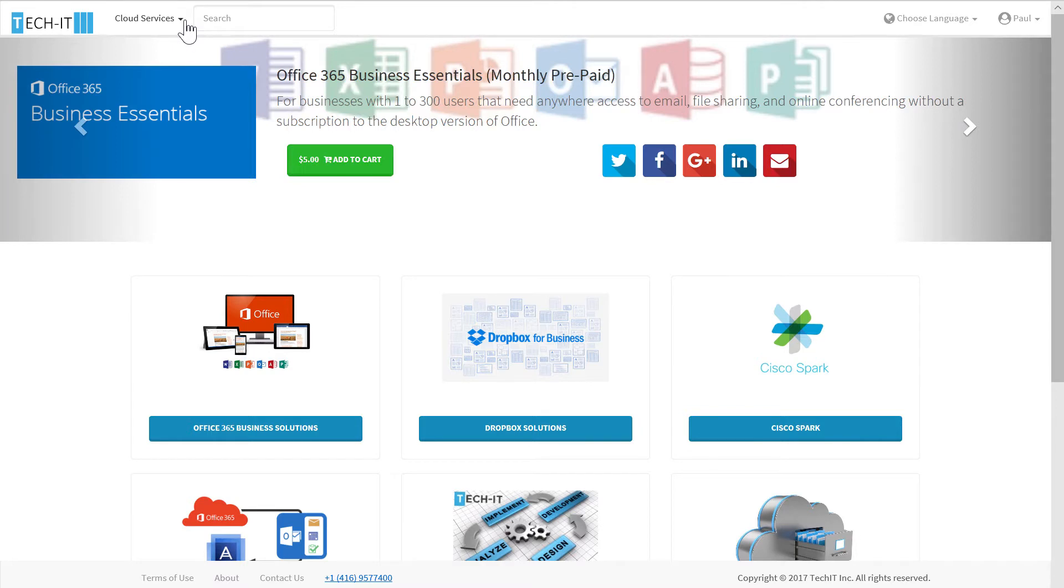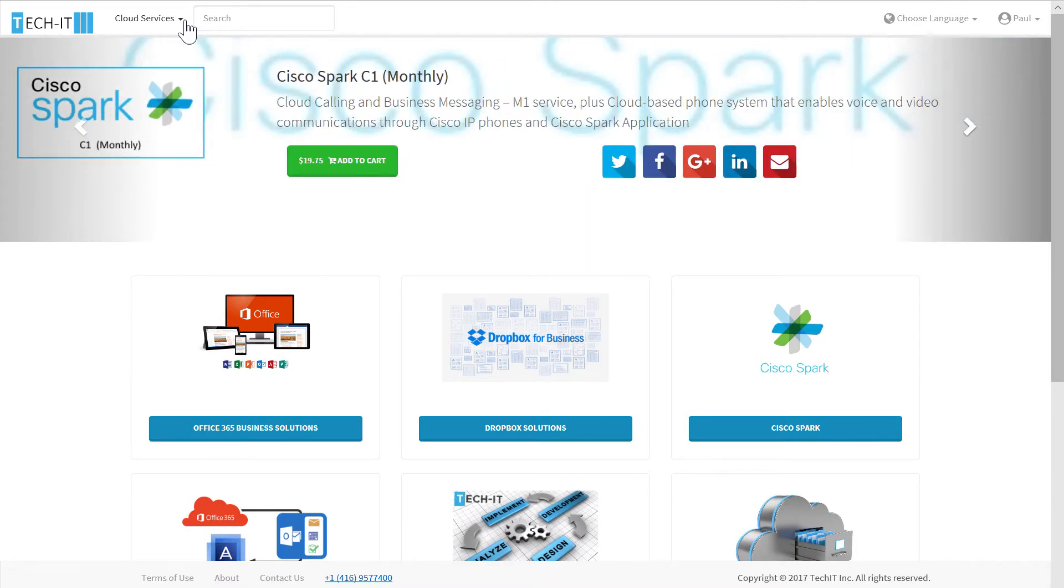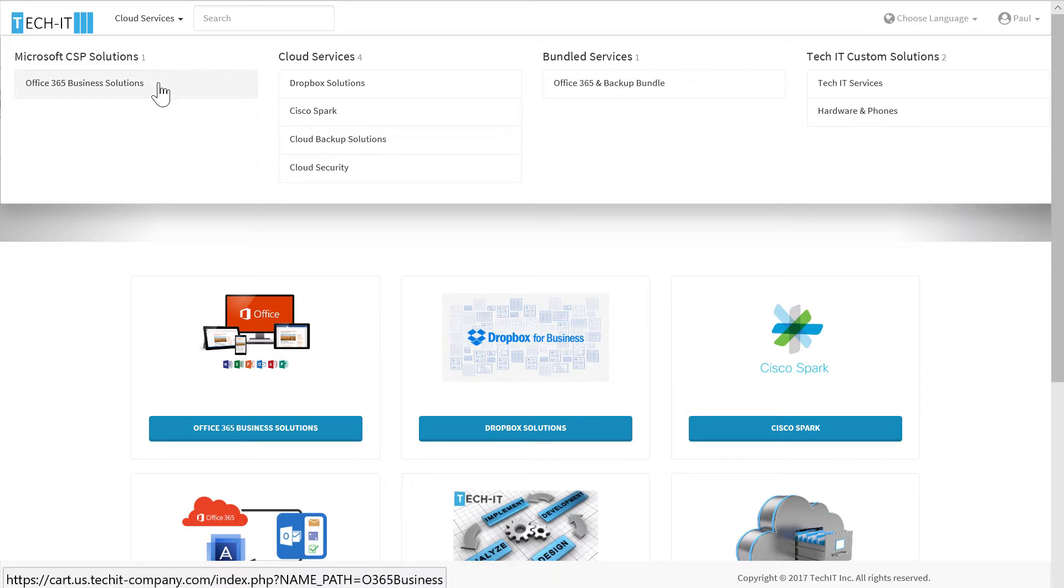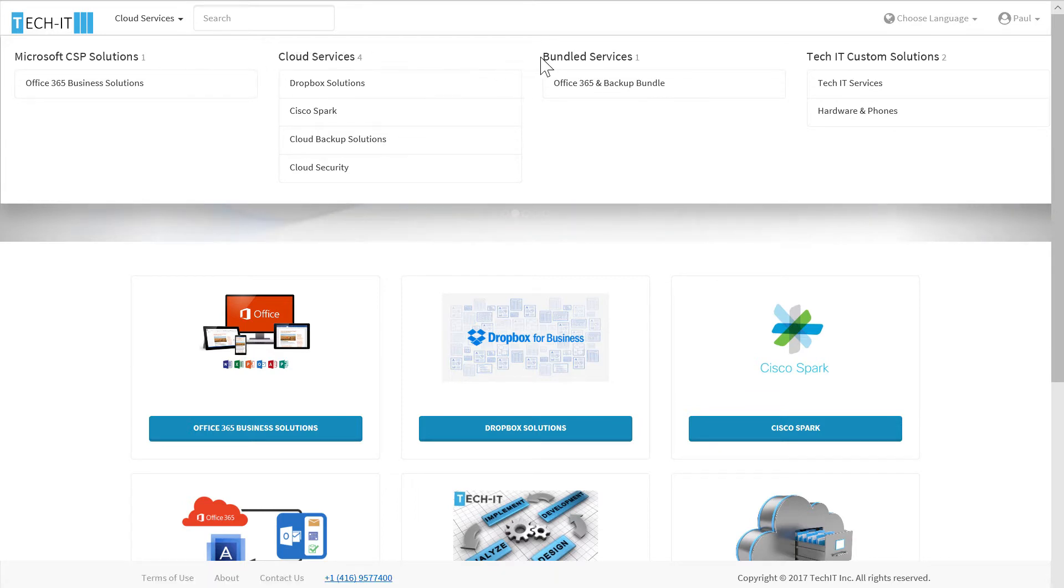The categories that are shown across the top as well as across the bottom are fully customizable and configurable. This means that the reseller has full control over what gets displayed, the titles of the categories, and the solutions that are actually sold through those categories.